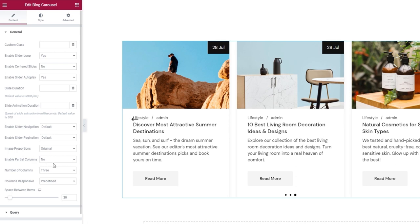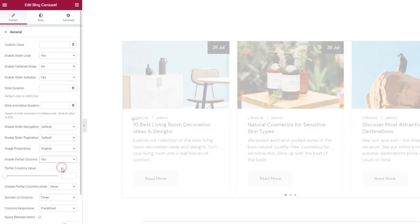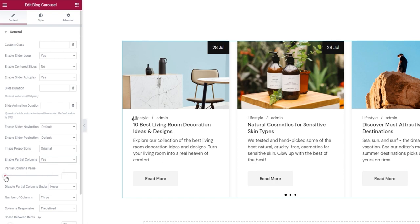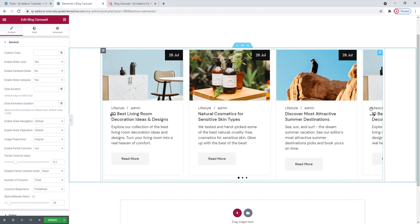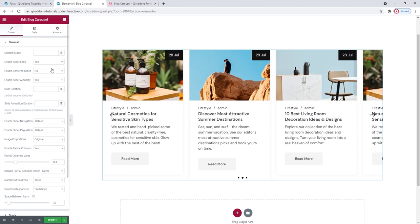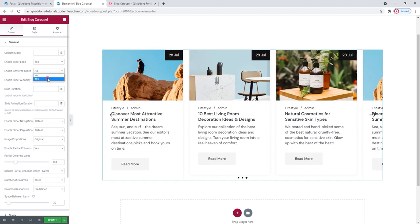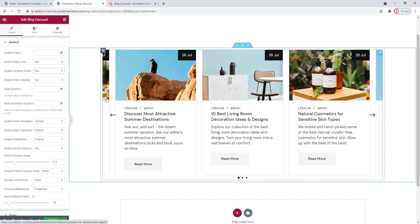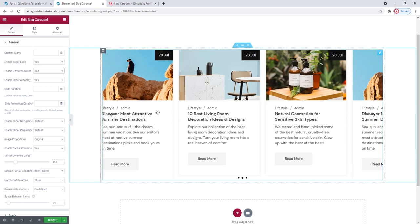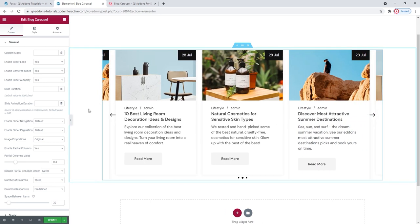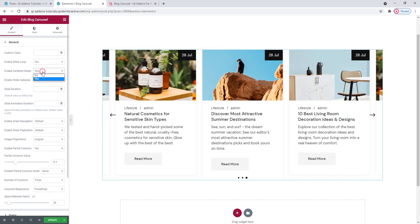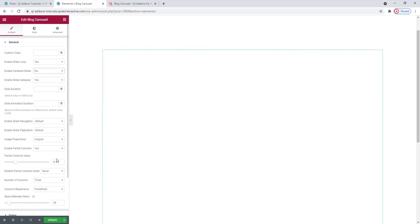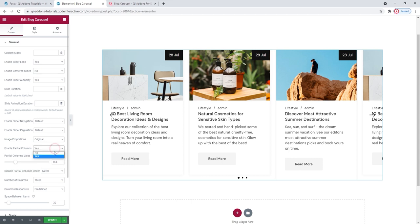Centered Slides works in concert with the Enable Partial Columns option. I'll set it to Yes and then use the slider to adjust how much of the columns on the sides will be visible, giving us this partial view. I can then enable Centered Slides to make the carousel symmetrical — the partial view is split between the sides and a slide is always positioned in the center. I'll turn this off and disable the partial column too, as I don't need it for my design.